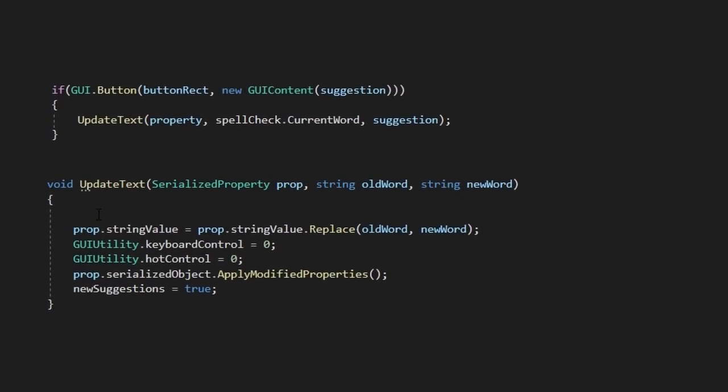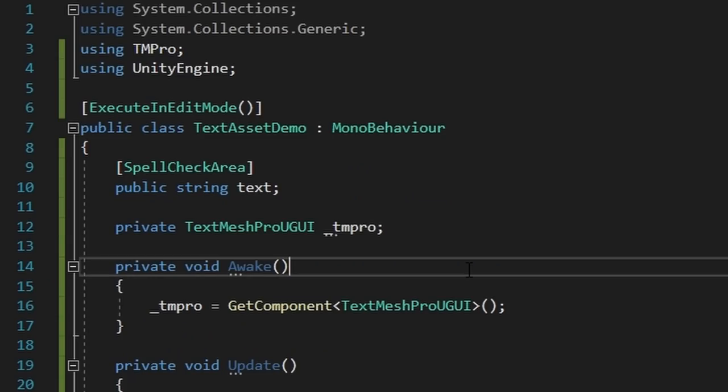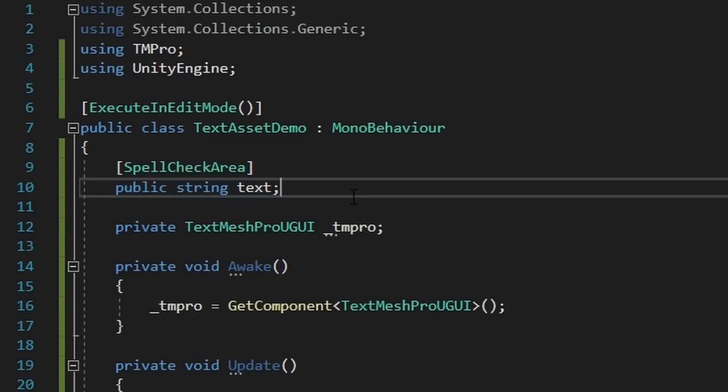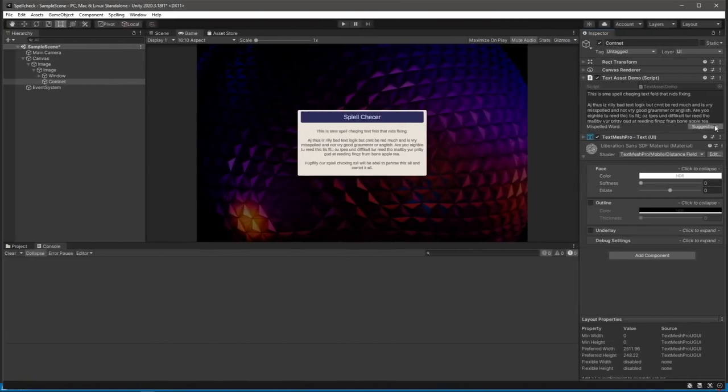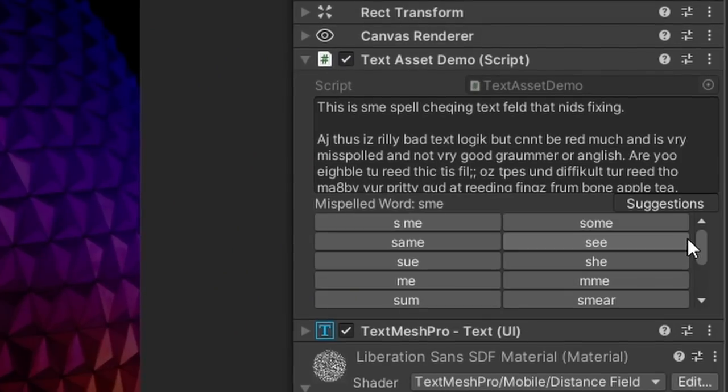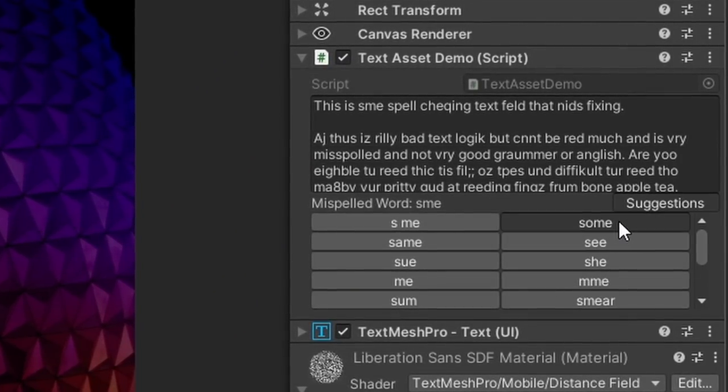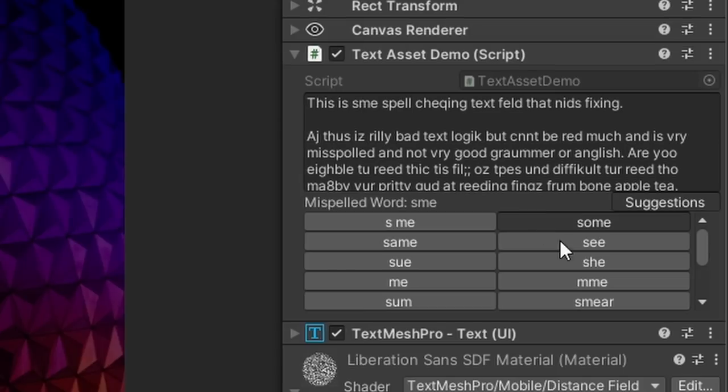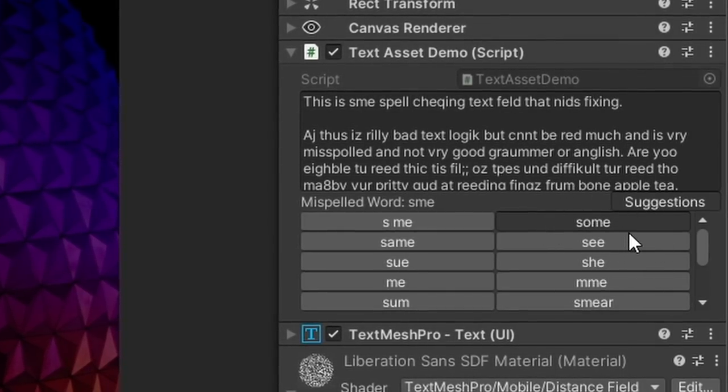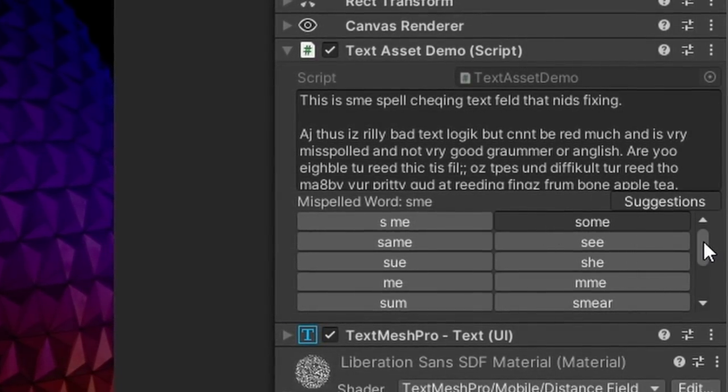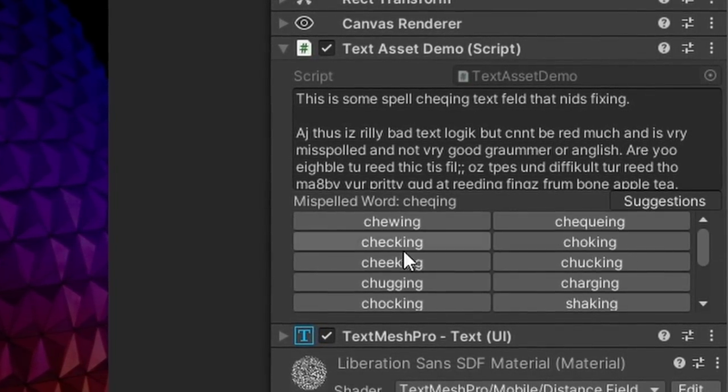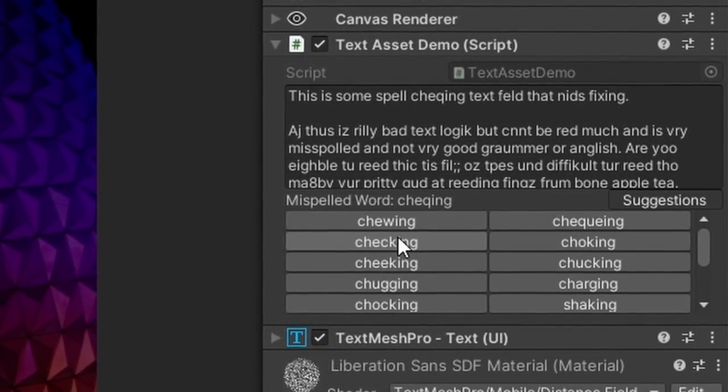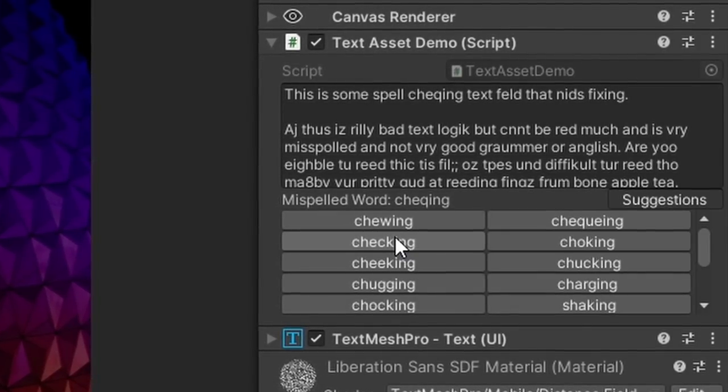If they click one of these suggestions, we will update our text box. Now if we add our attribute to a string in a class, our inspector should show our custom drawer we've created, and if we misspell some stuff, it'll start giving out spelling suggestions to our user. Clicking the suggested elements will fix their mistakes and make good on their English.